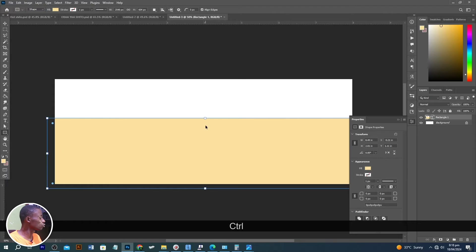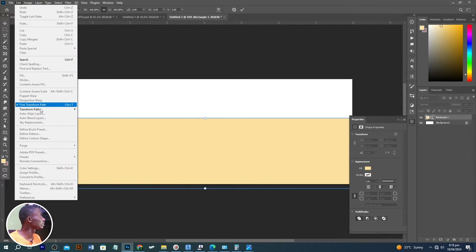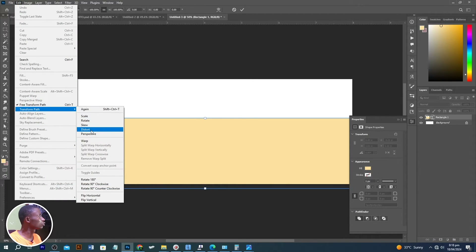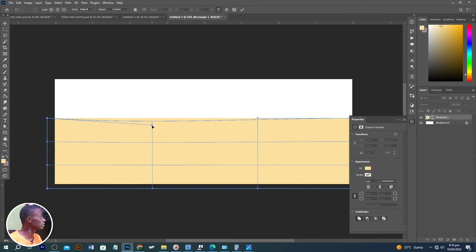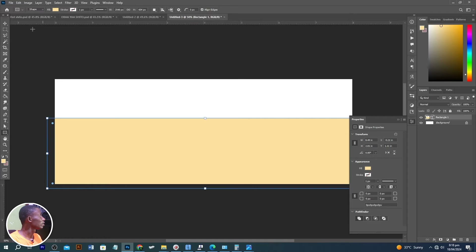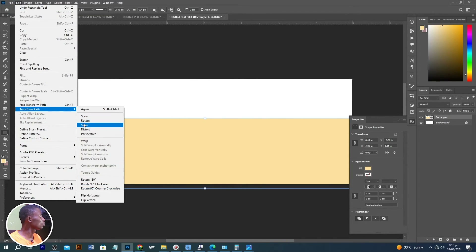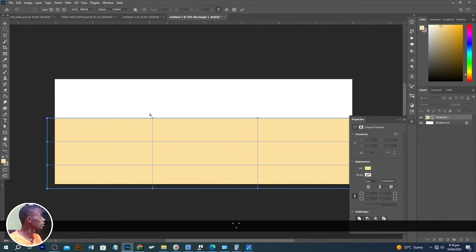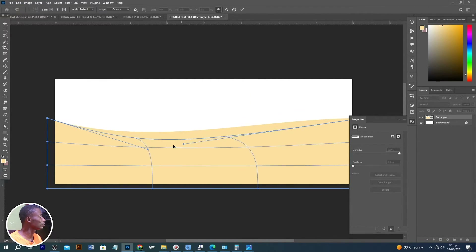With this shape, let's click Ctrl+T or go to Edit > Transform Path and choose Warp. We'll use Warp to move it and reshape it. Let's go there again — Edit > Transform > Warp — and move this point here and move this one up, reshaping the element just like this.